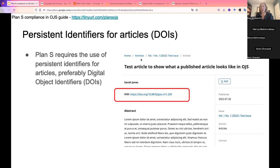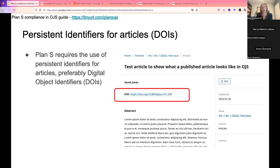Plan S requires the use of persistent identifiers for articles, preferably digital object identifiers (DOIs). A DOI is a unique code assigned to an article that acts as a persistent link back to the article page, registered with an external agency such as Crossref. To set these up, a publisher needs a membership with a DOI registration agency. OJS assigns the DOIs but they need to be registered with the external agency. On the published article page, the DOI links back to that article persistently.